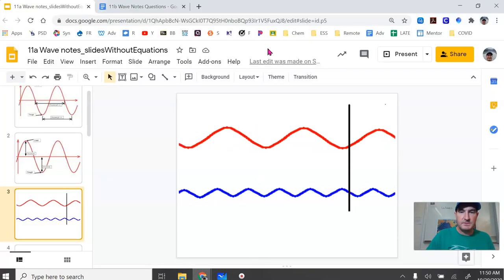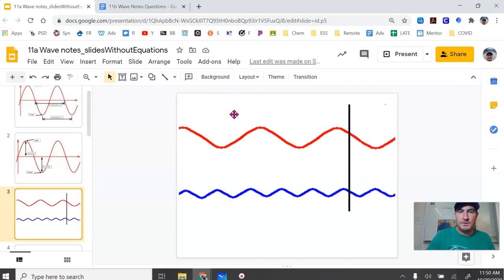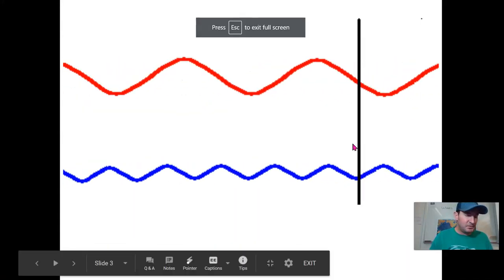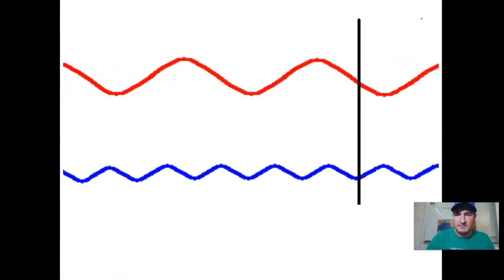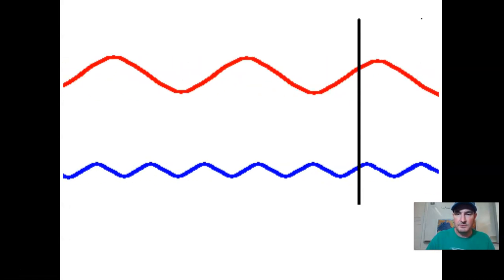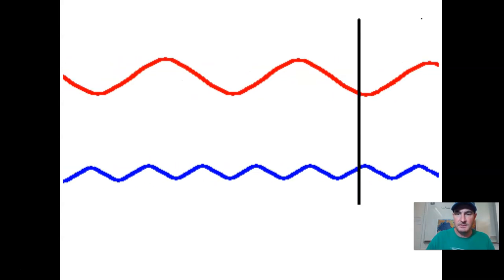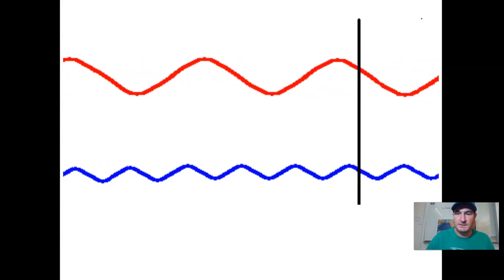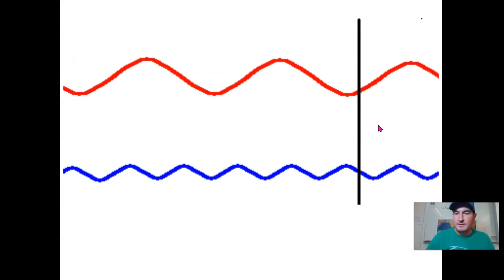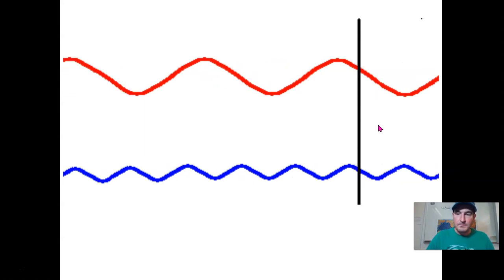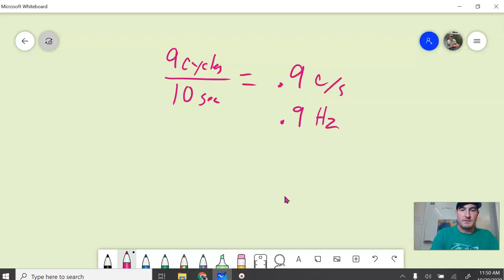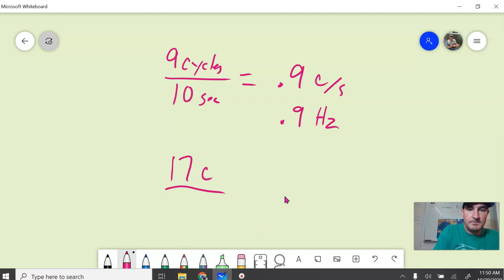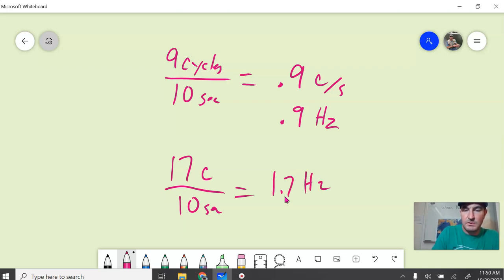Now let's compare these two waves and calculate the frequency for the blue wave. We had 17 cycles in 10 seconds. Dividing that out, we get 1.7 hertz or cycles per second. So which wave has a higher frequency? The blue wave on the bottom had a higher frequency — 1.7 Hz — compared to the red wave on top at 0.9 Hz.